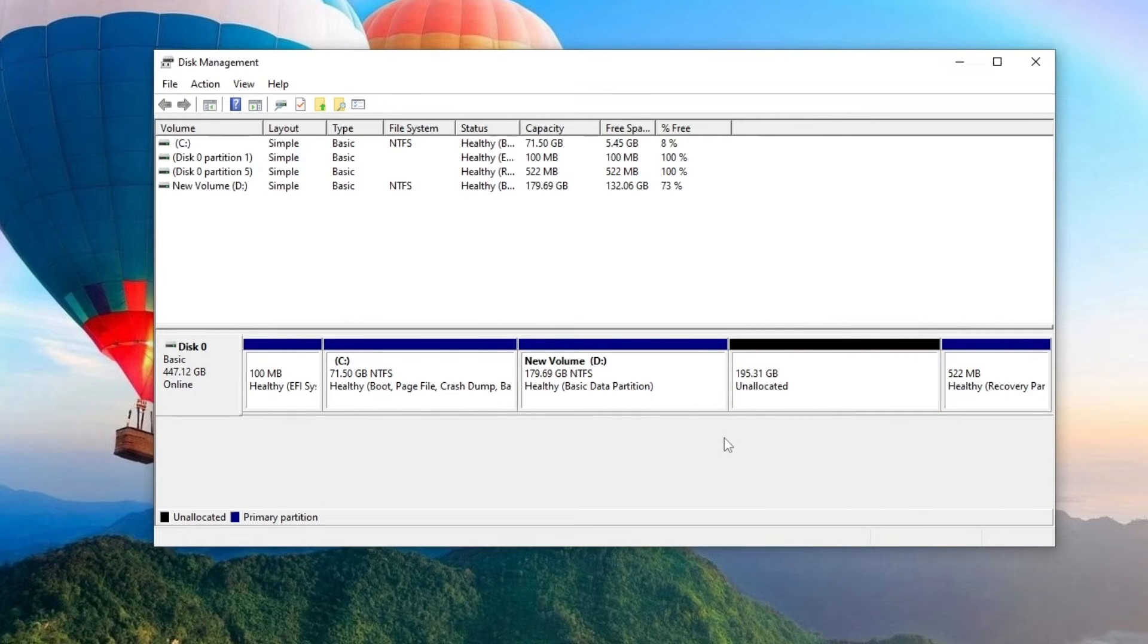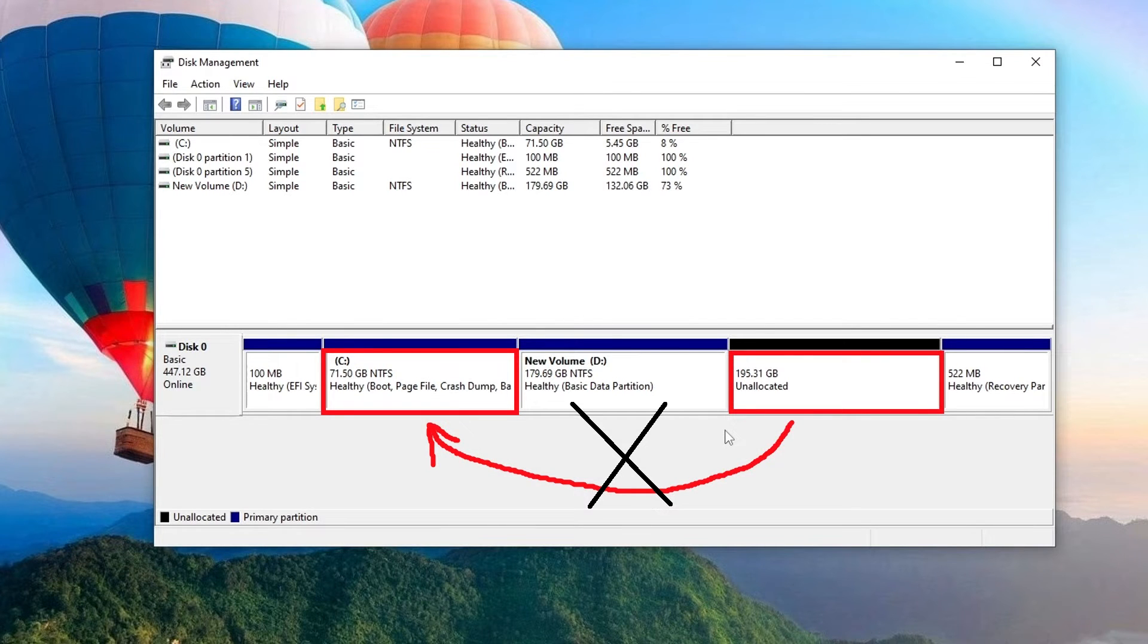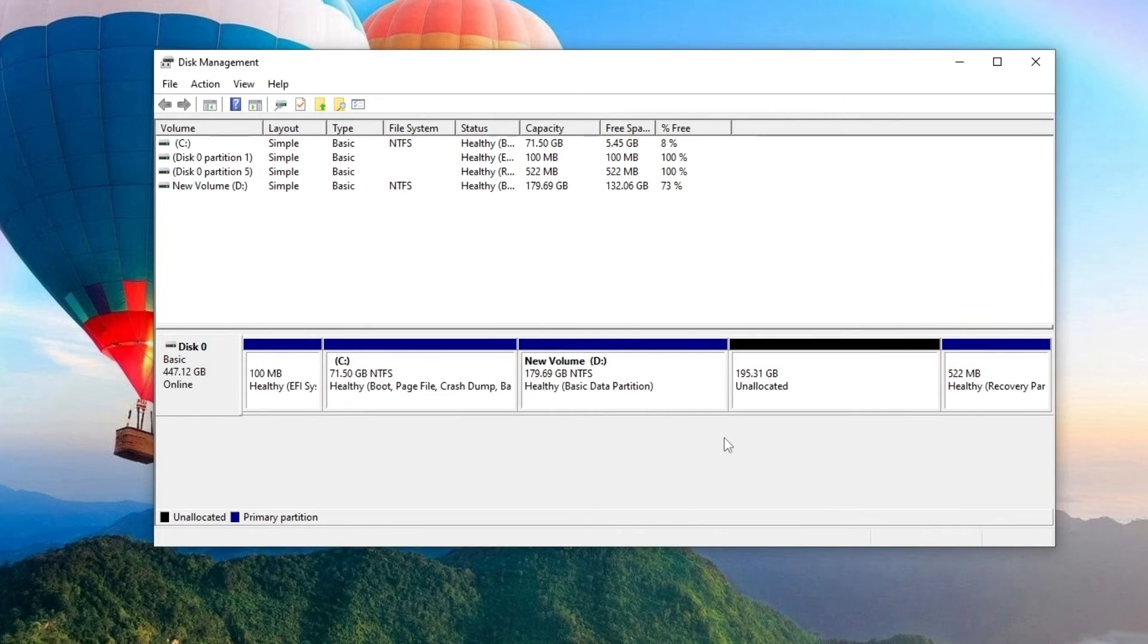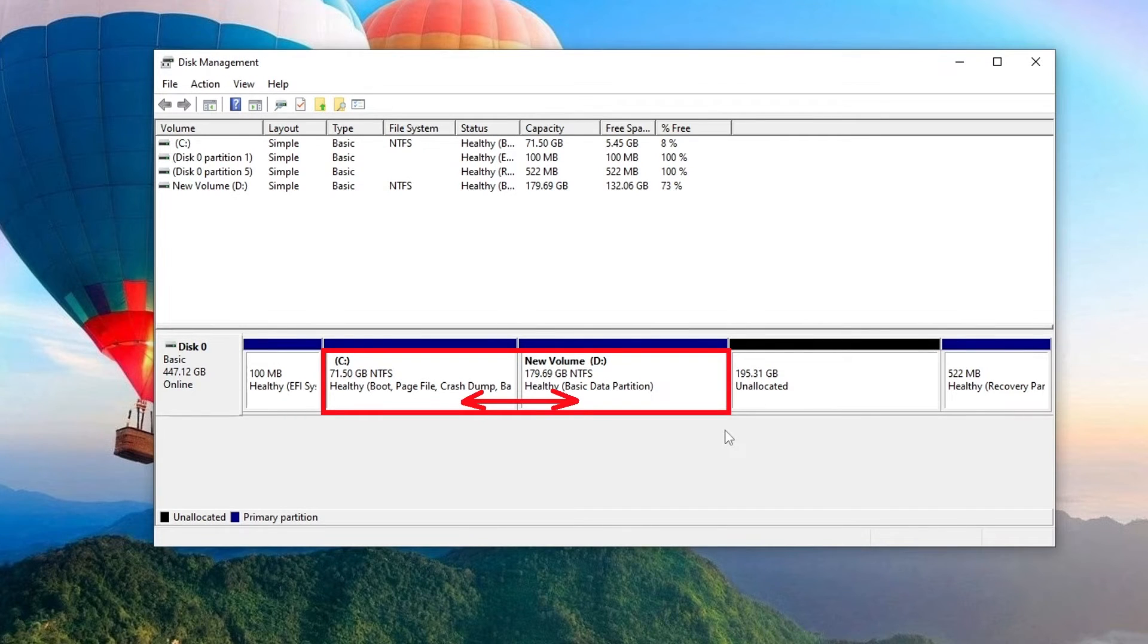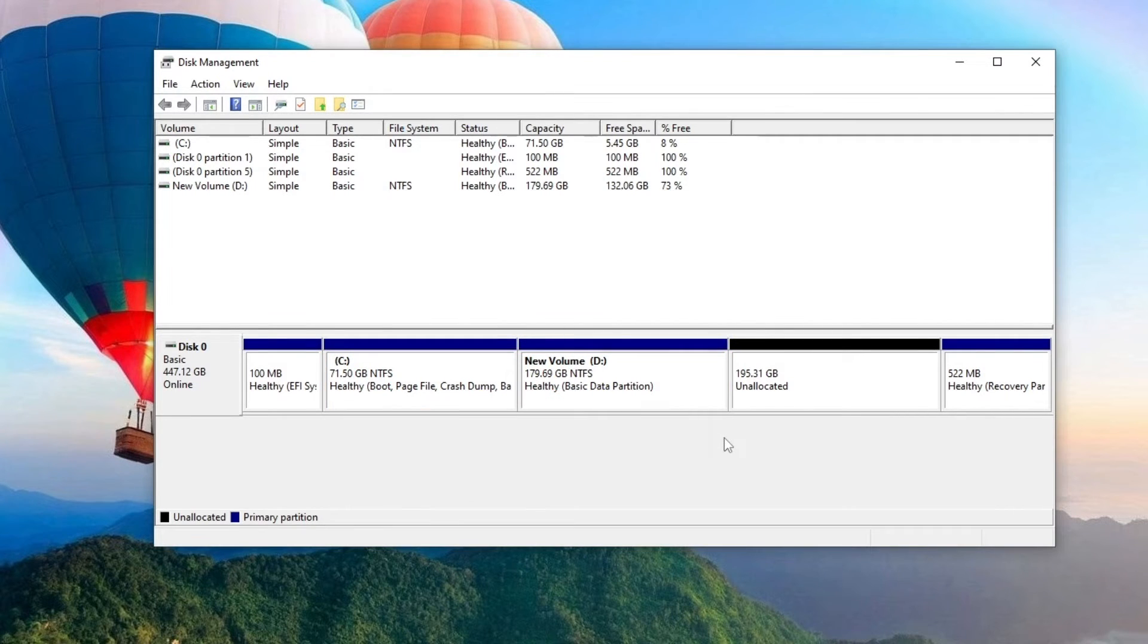According to the rules of interaction between volumes, we will not be able to attach the unallocated area to drive C if there is another volume between them. To perform this operation, the unallocated area must be on the right and adjacent to the main one. As we see it on the D drive, and now I will show you how simply we can solve this problem.